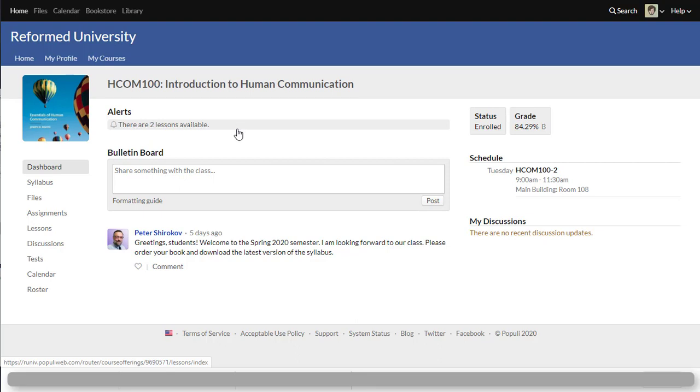This is also a bulletin board where your instructor will communicate with you and make all sorts of announcements, reminders, perhaps of all sorts. This is a public place for communicating so everyone in class can see what's happening here on the bulletin board.